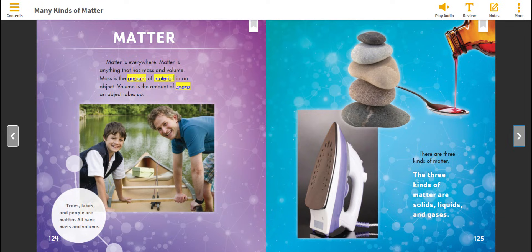There are three kinds of matter. The three kinds of matter are solids, liquids, and gases.